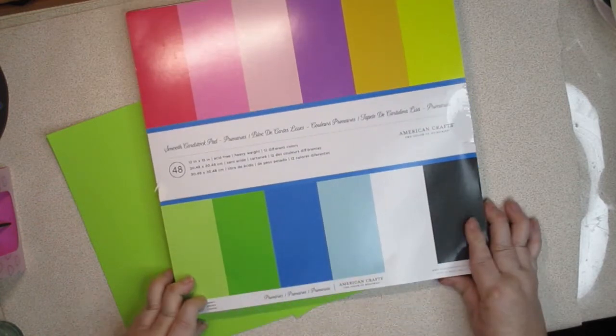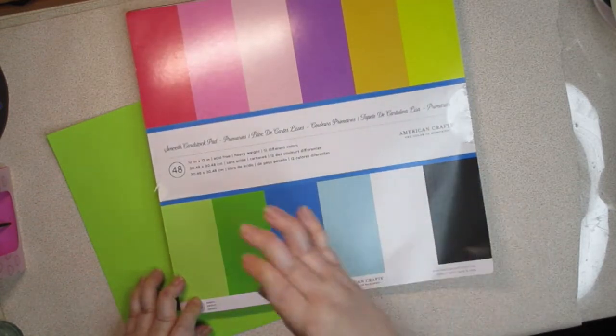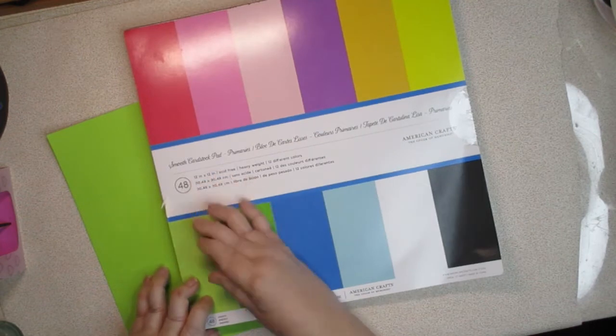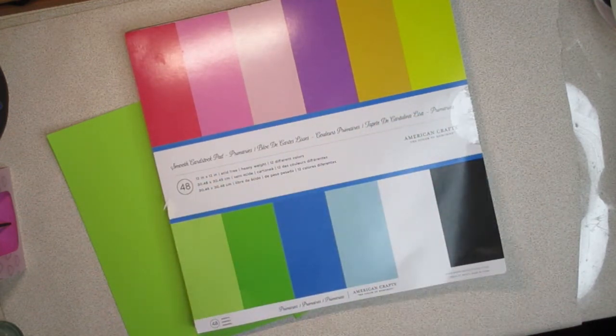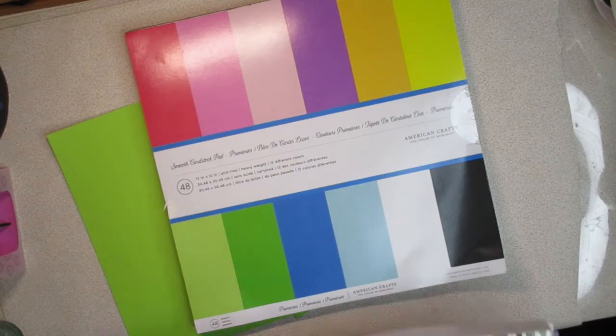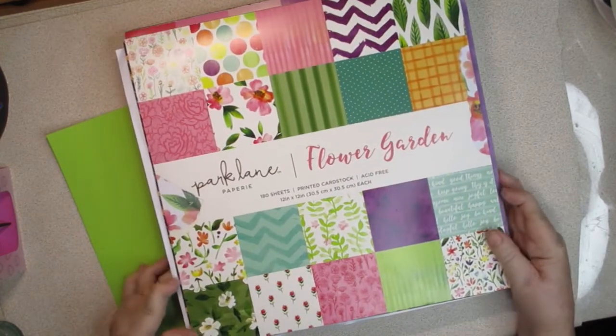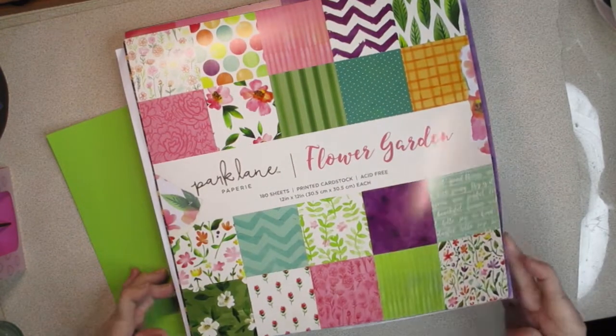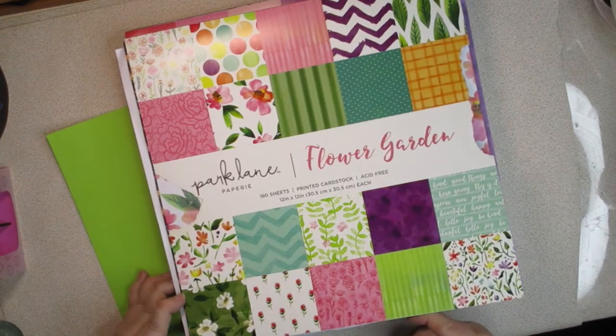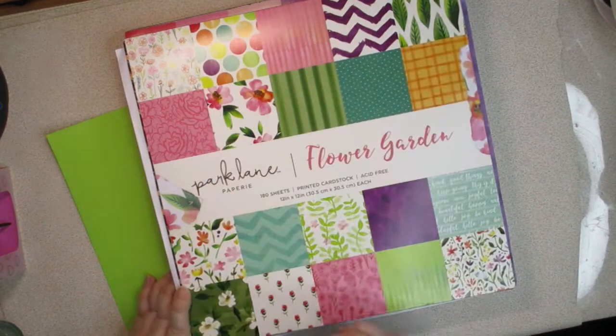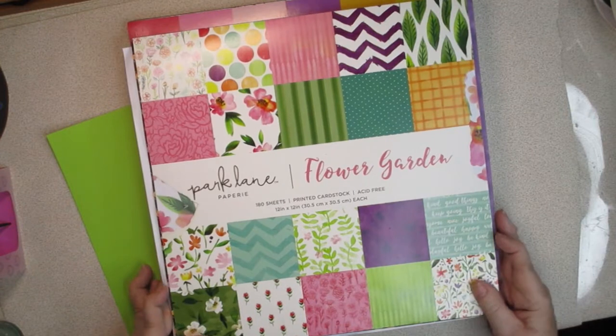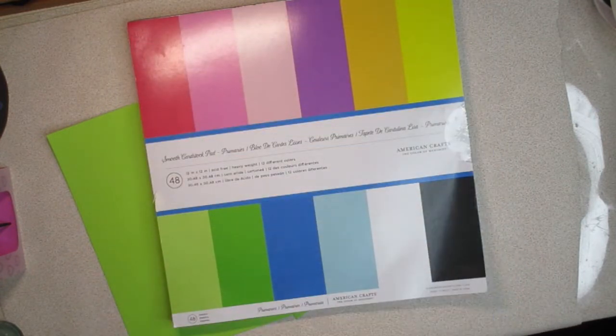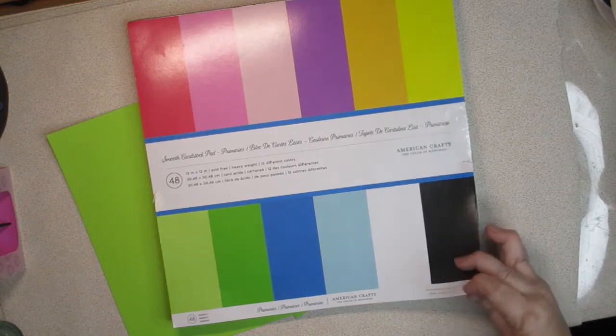This is what you're looking for. Something that will say smooth, something that in the description it says solid core, and if it doesn't, ask the question. The other papers I'm going to use to decorate with are going to be from this pad from Joann's. It's a very lightweight cardstock and it's strictly to layer and decorate with, and it's called Flower Garden, and you get 180 sheets. It's great for making envelopes too.